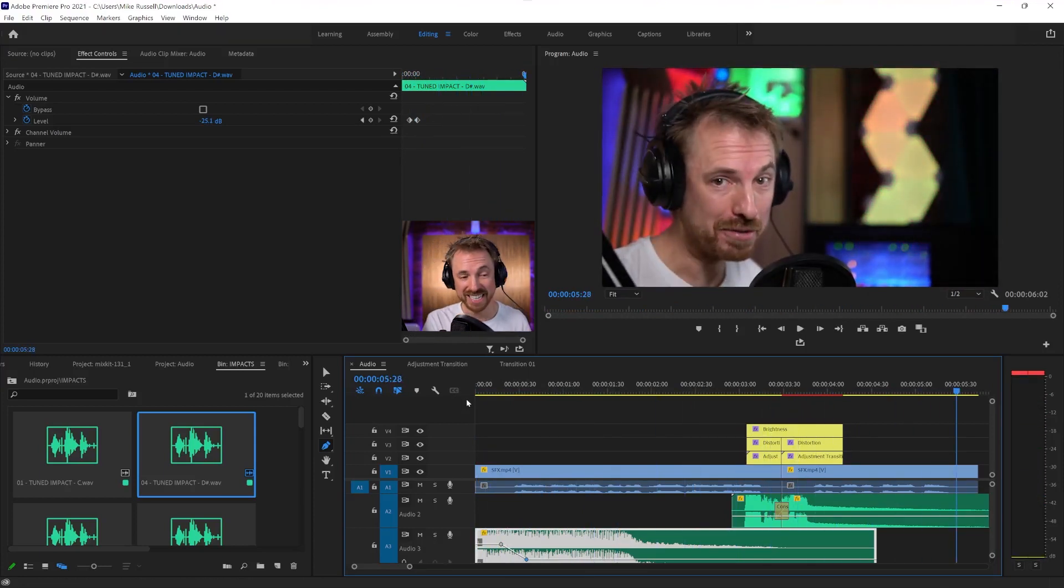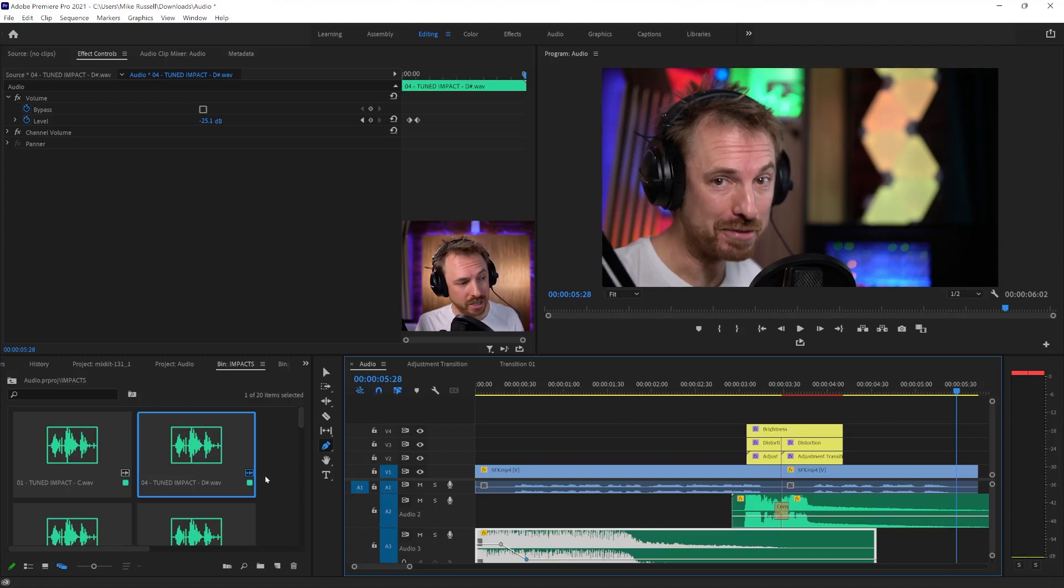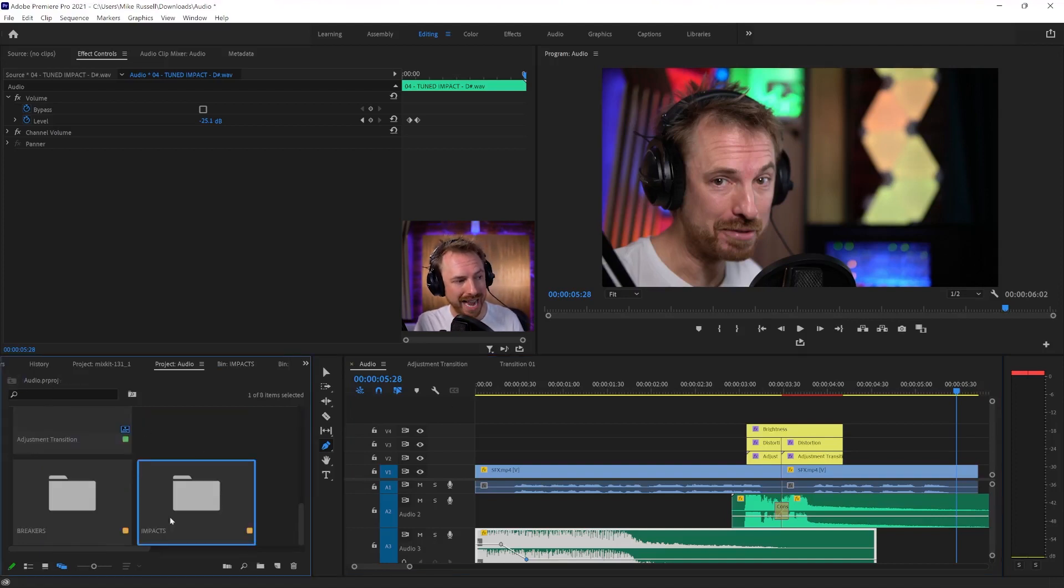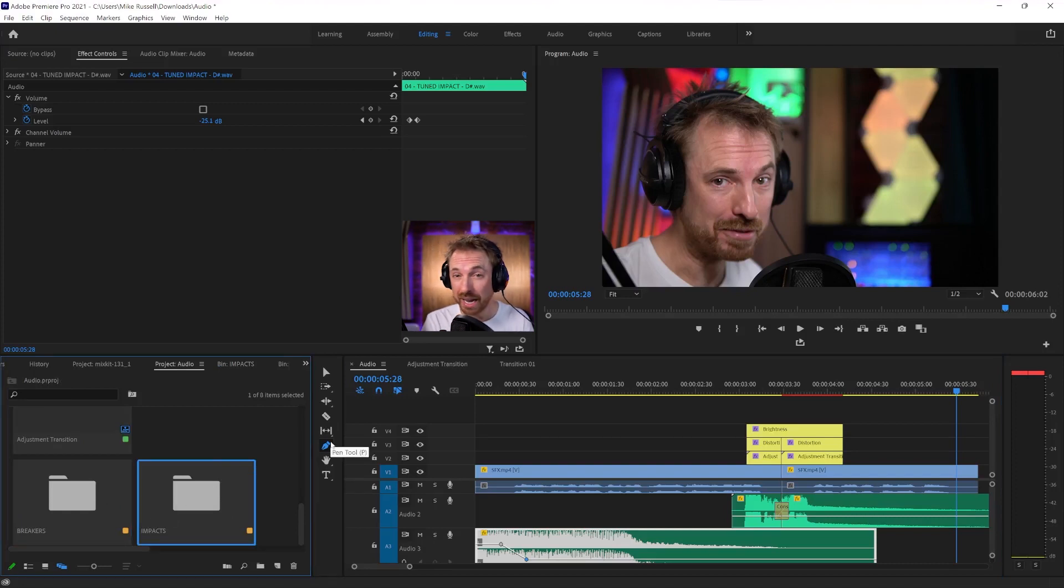But everything is easily accessible to me and ready to use. And I find importing the folders is really handy because we can have them all categorized here. So a really easy way to work with sound effects in Adobe Premiere Pro. Spruce up your videos. Go and grab a library right now at mrc.fm/sfx.